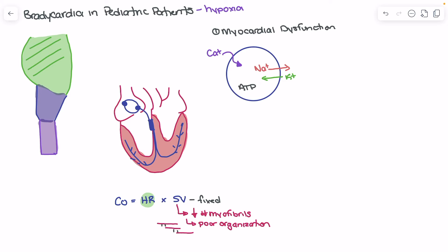So what happens in hypoxia? The pediatric patient is more susceptible to this than the adult patient. We start to see failure of ATP production — a reduction in ATP production — and the problem is that ATP is the fuel for these pumps. ATP is necessary for these pumps to work, so as a result we start to see failure of these pumps.